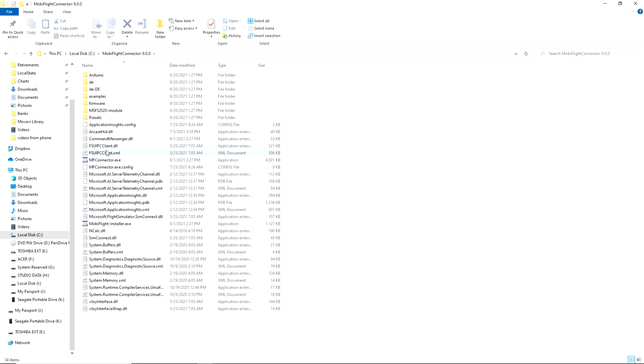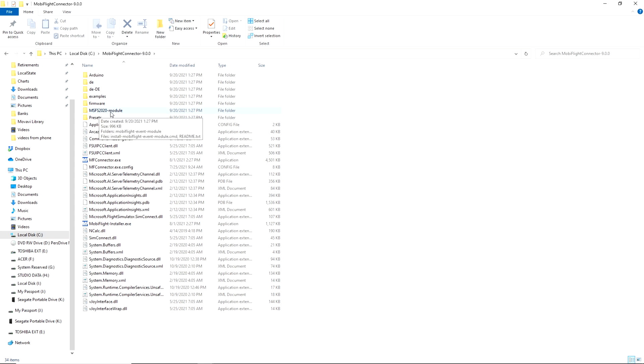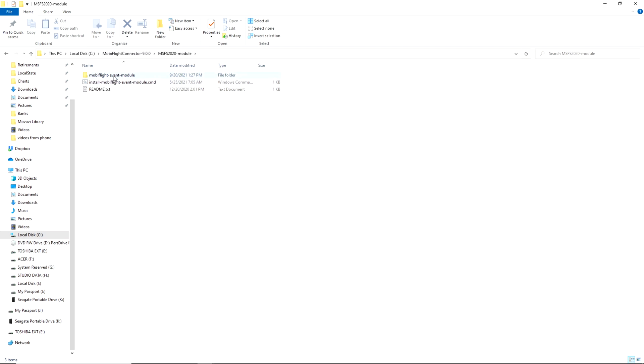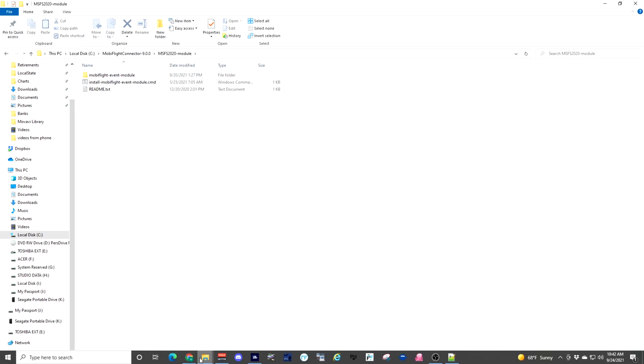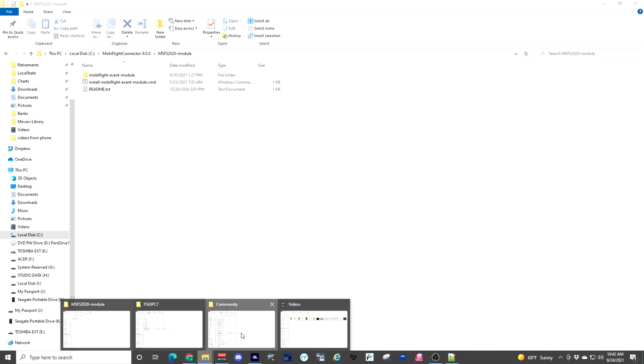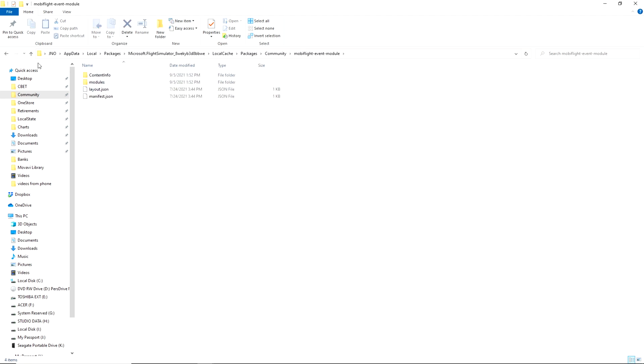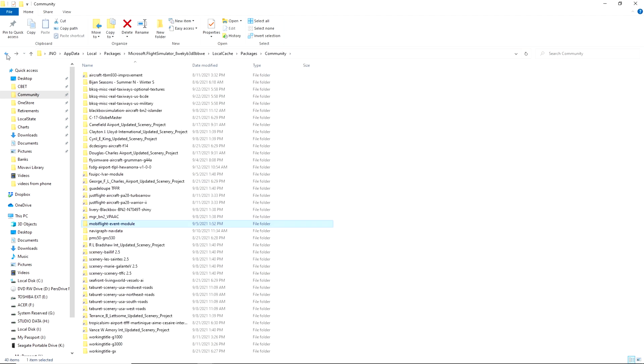And inside of that folder, you do not need to run the program. The only thing you need in here, this needs to be on your computer, but the only thing that you need in here is this Microsoft Flight Simulator 2020 module. So inside of that folder is another folder called MobiFlight event module. Copy that folder over to your community folder like so. And once it's into your community folder, that step is complete.